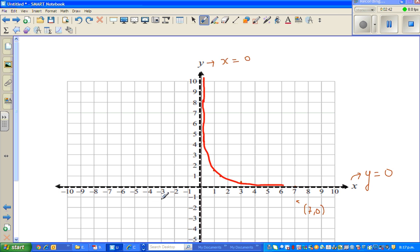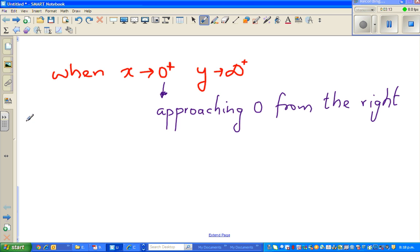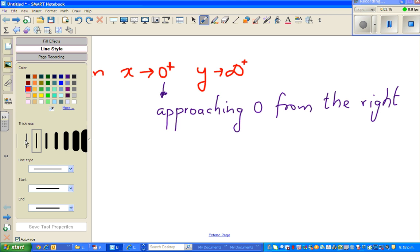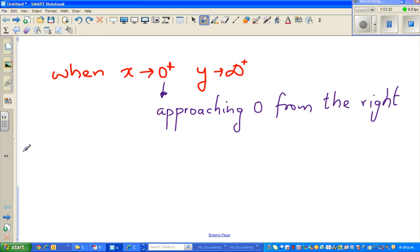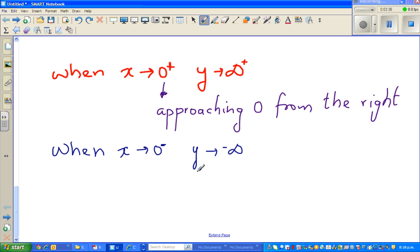Now we have to draw the other branch. When x is approaching zero from the left — this minus means from the left — y would approach negative infinity. So x is approaching zero from the right gives y approaching infinity, and now we ask what happens when x is approaching zero from the left. When x approaches zero from the left, y would approach negative infinity.